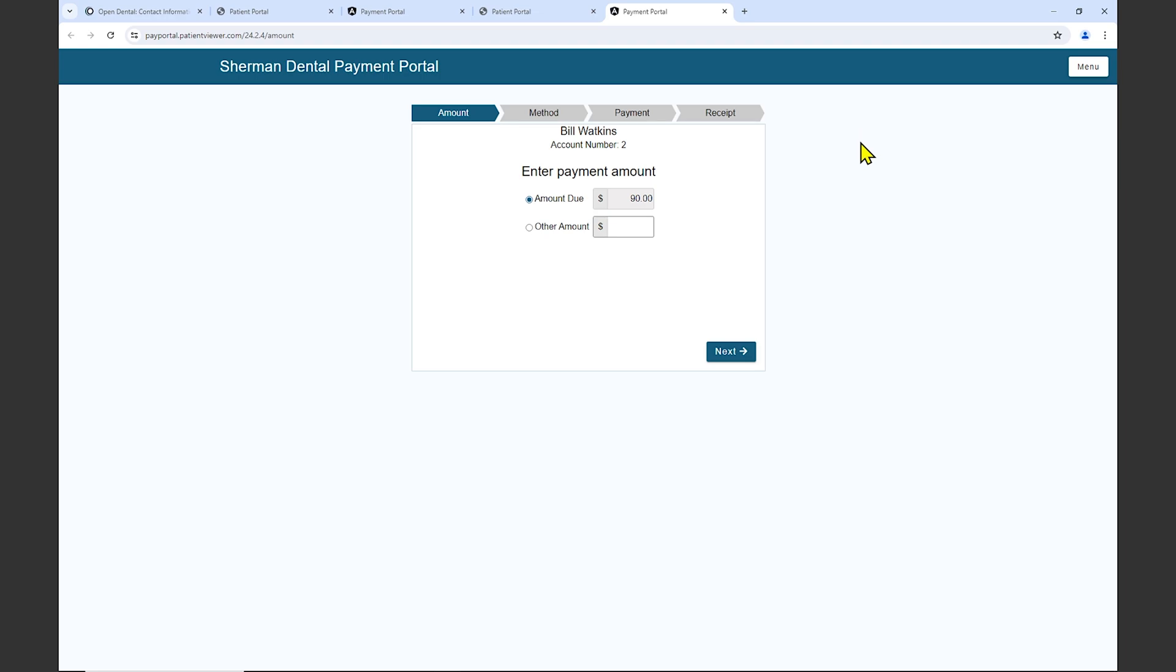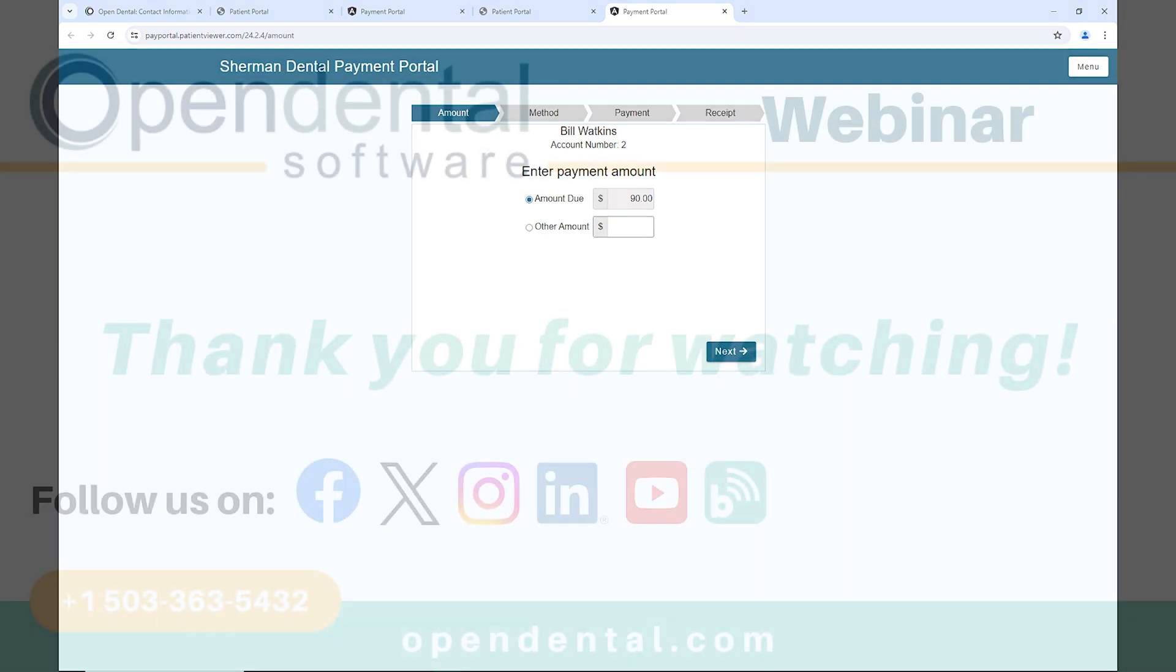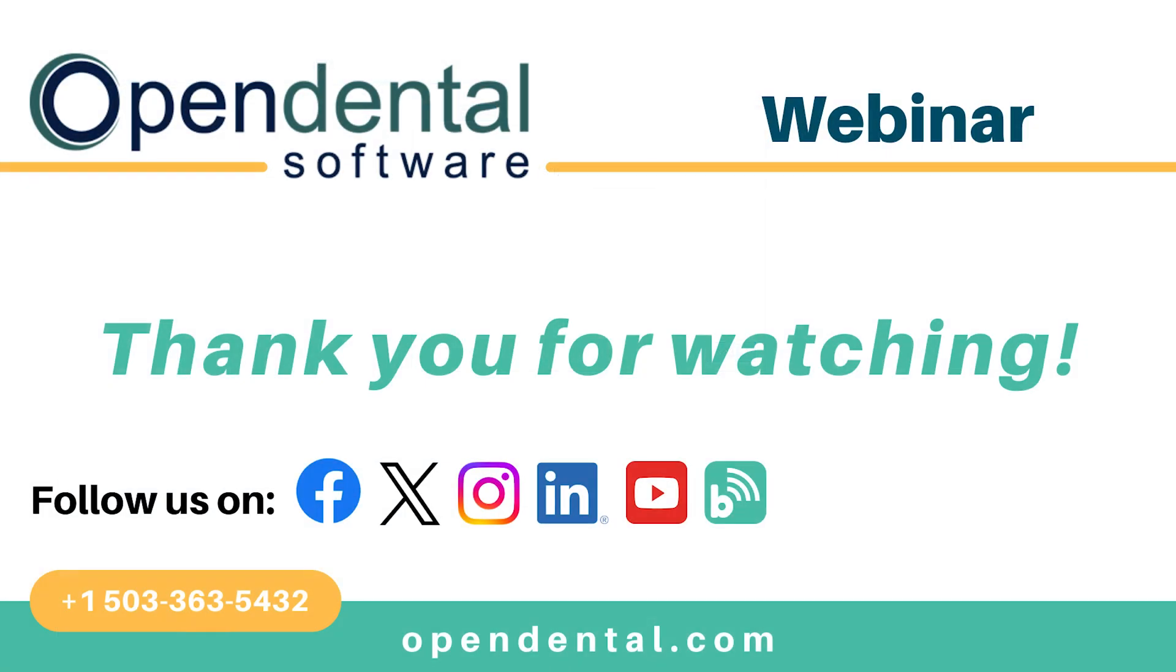If you have any additional questions, please contact Open Dental at 503-363-5432. Thank you for joining us for today's webinar. If you have additional questions, please contact our support line at 503-363-5432 or access our complete online manual at opendental.com. And to make sure you're staying up to date on our latest training videos, make sure you subscribe to our channel and turn on notifications.